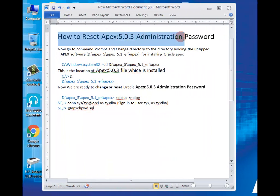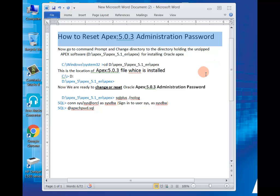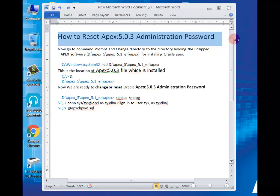Dear viewers, here we come back for you a new tutorial. If you forget your password or lock your Oracle Apex administrative account, we will show you the easy way how to reset a new password without formatting your Oracle Apex or database.